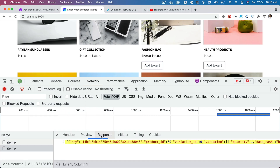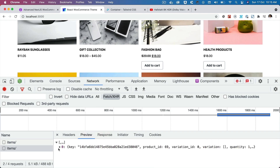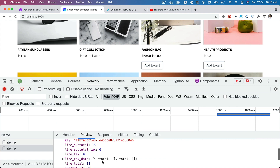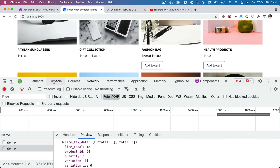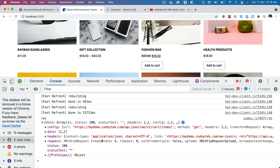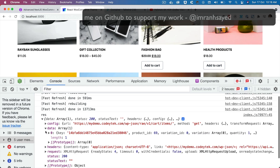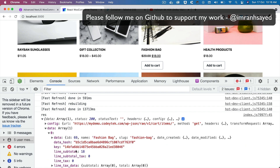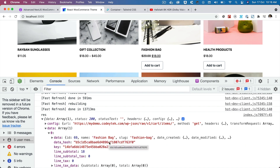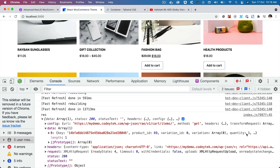Let's look at the view cart response. Inside the response we get the data, which includes the product information and the quantity. We've already consoled that out. That's the data we get — information for all the products that have been added. In this case it's only one product, so the quantity shown is just one.